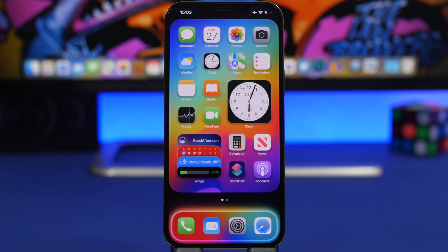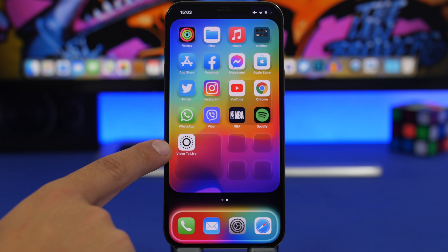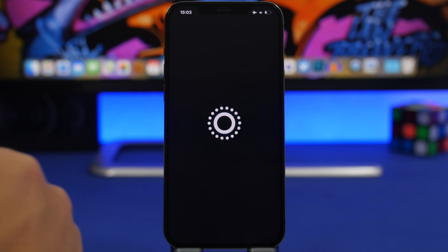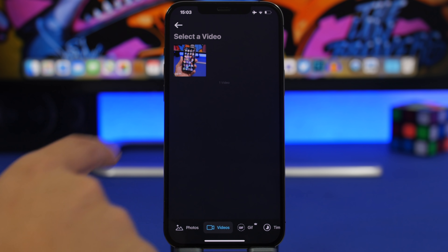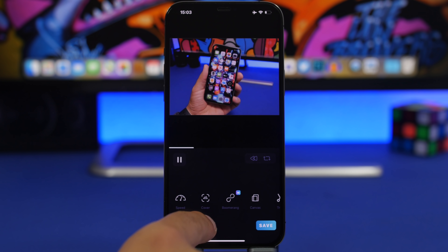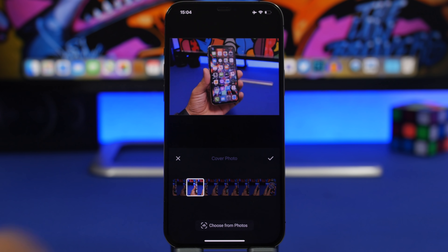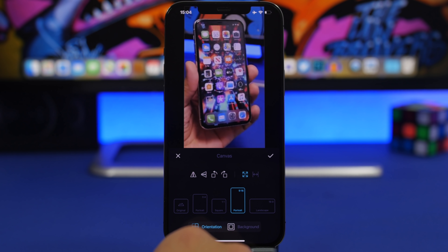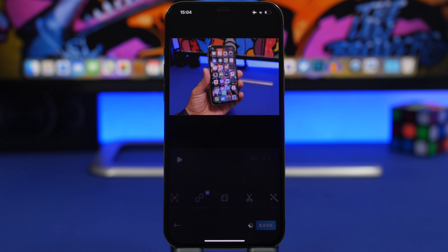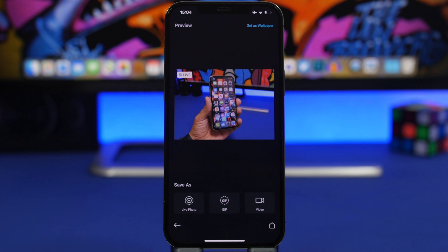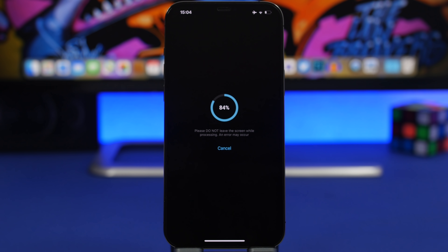Next, I'll show you how to set any video as a live wallpaper on your iPhone using an app linked in the description. Open the app, load any video, and you can change the speed, edit it, and set the cover image that displays as the wallpaper on the lock screen when the live wallpaper isn't playing. You can also add a canvas, then click Save. The entire video is saved as a live picture and can be applied as a live wallpaper on your lock screen.